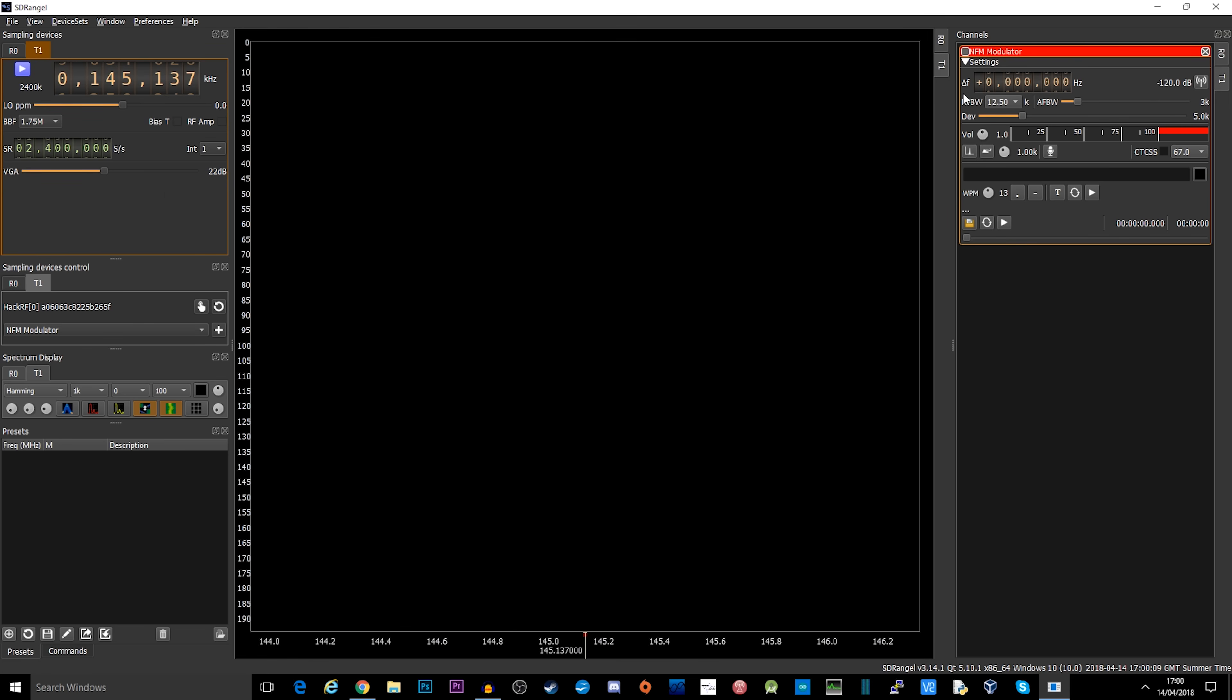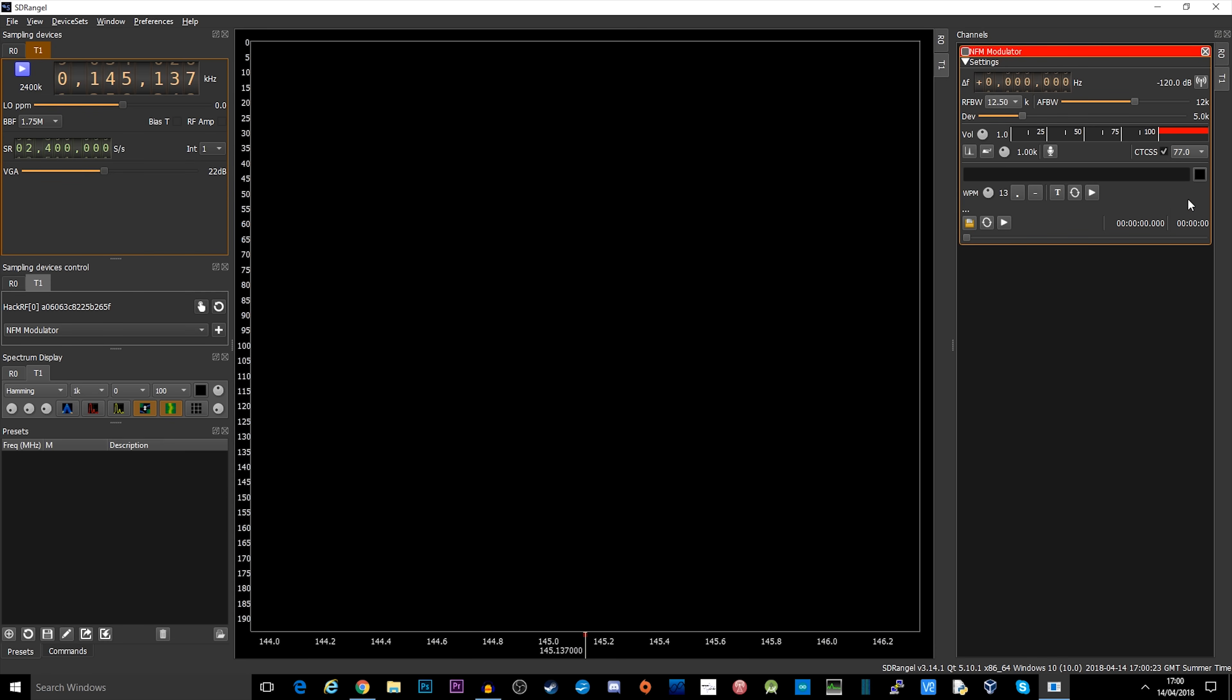Over on the right hand side on the NFM modulator, we're going to leave the deviation at 5, we're going to put this up to 12. The local repeater has a CTCSS of 77, so I'm going to select 77 and make sure this is ticked. Turn up the volume on the microphone.